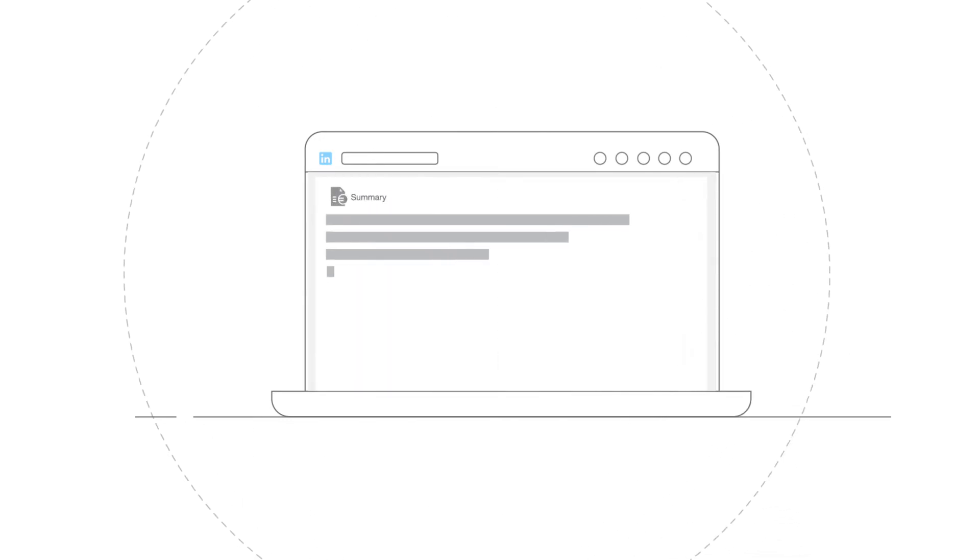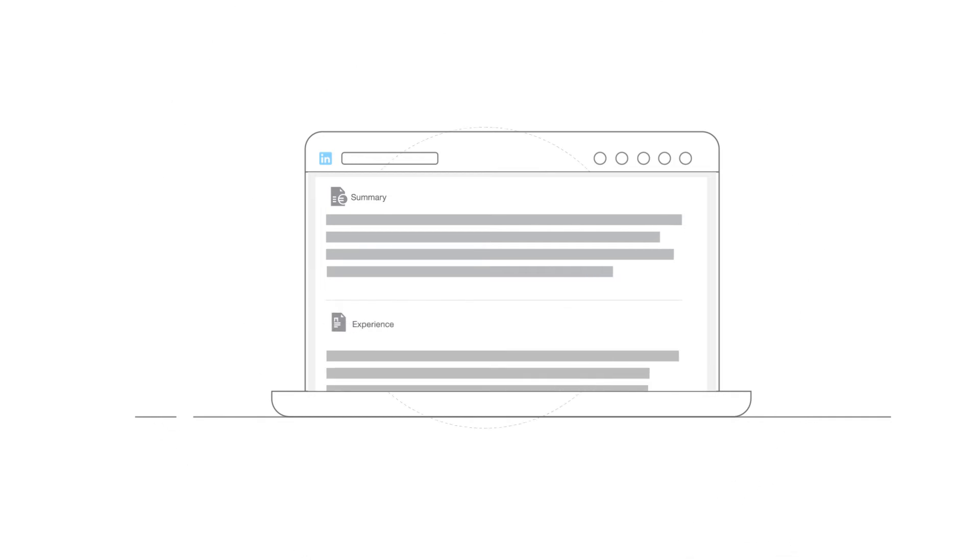Next comes your background, which includes your professional summary, experience, highlighted projects, skills and education.